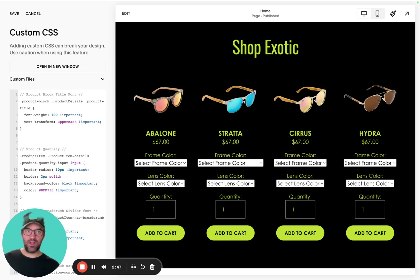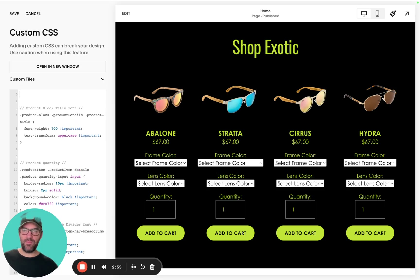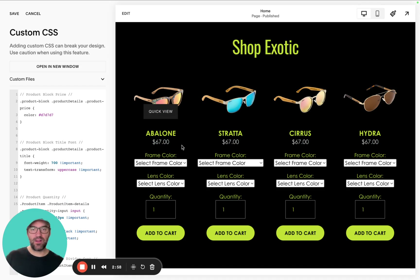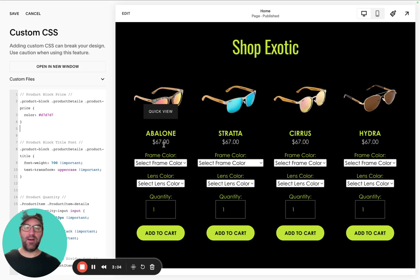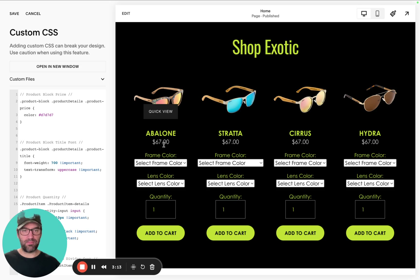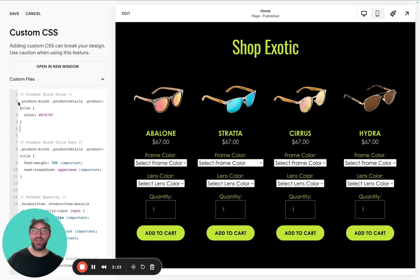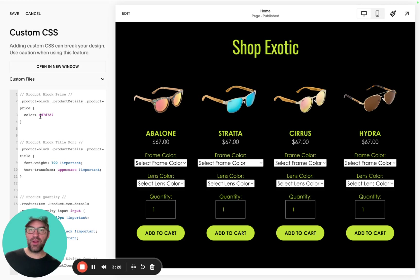The next thing we're going to do is target the product block price. You can see what happens when I add this code — it automatically changed the color. This is a design tactic that's ages old: you've got one color for the product title, another color for the product price. In this case, we're using a silver-white color that's part of their palette as the actual price color. All we've done is target the product block product details price and added a color with our hex value.